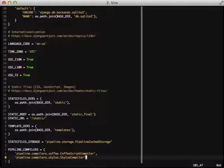The great thing about these is it goes through the list of your assets. And if it ends in Coffee, it compiles it down to JavaScript. And if it ends with STYL, it compiles the stylus down to CSS.